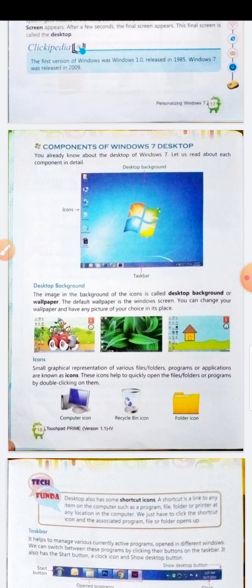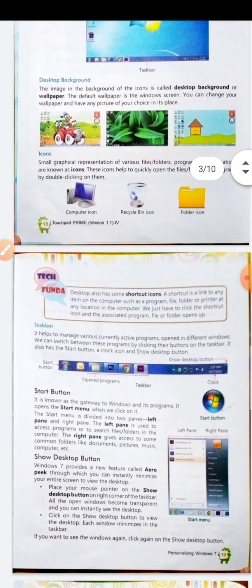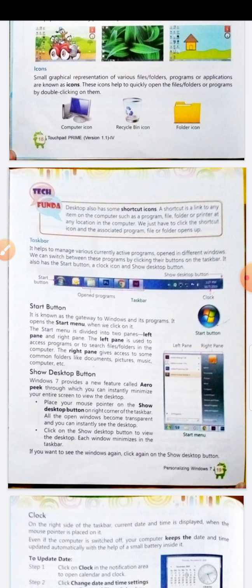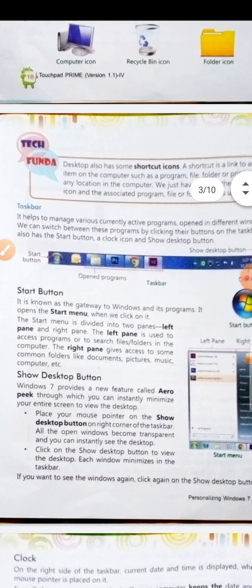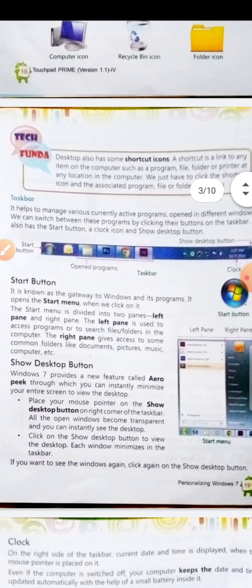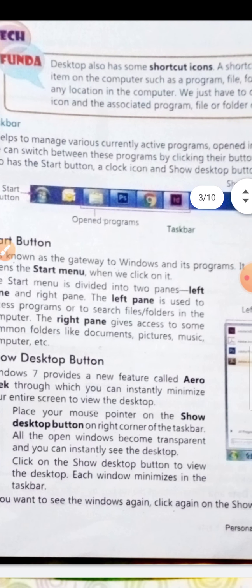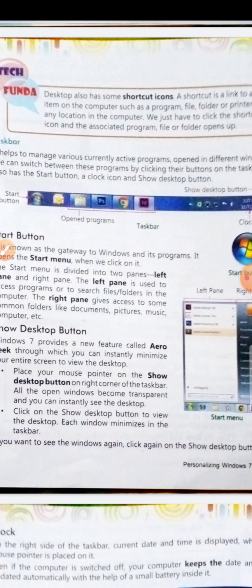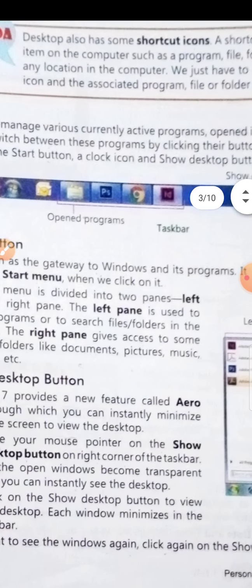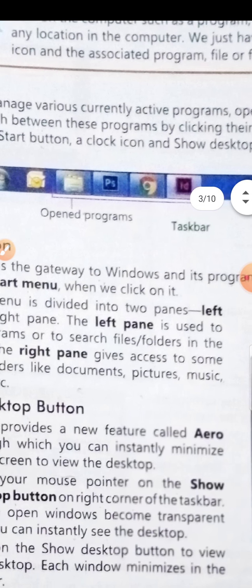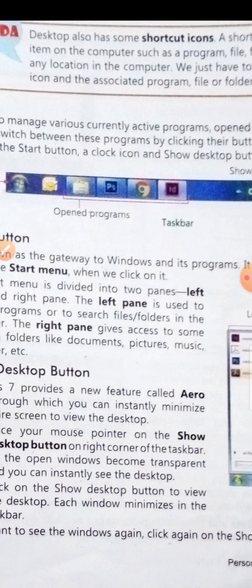Taskbar — it helps to manage various currently active programs. As you can see, there is a blue strip; that is called the taskbar. It also has the start button, clock icon, and show desktop button.